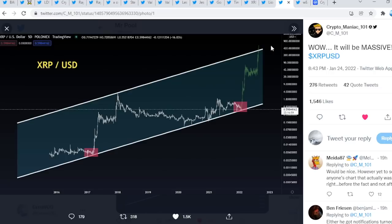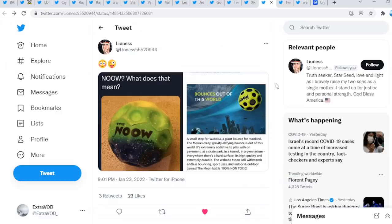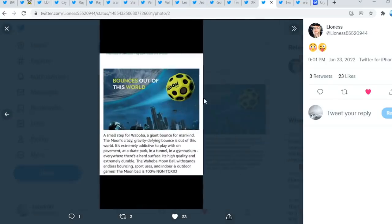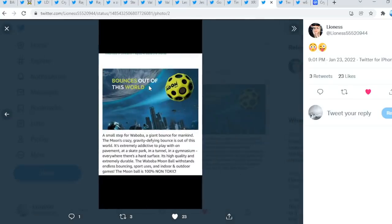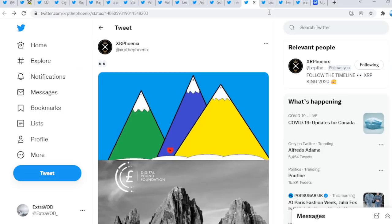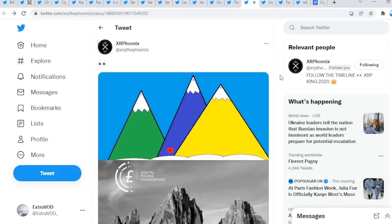But we do see how it could truly play out, right? At the end of the day, it's only a matter of time in my humble opinion. Now, you know, that's the tweet out. What do we see right here? Look at this now. What does that mean, right? Look at here, bounces out of this world, again, throughout the stratosphere, right?